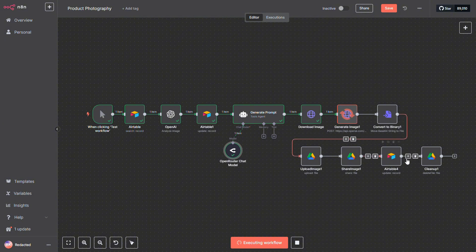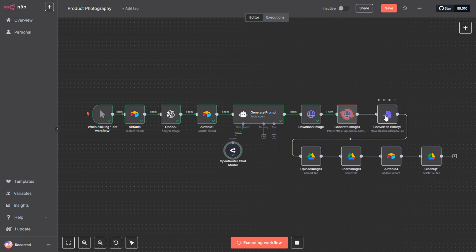Here comes the tricky part. First, Airtable doesn't accept binary files directly, it needs a URL. So, to solve that, we upload the image to Google Drive using one node, then use another to make it publicly shareable. Airtable grabs that public URL and stores it in the database.